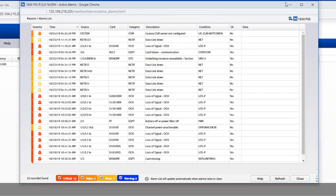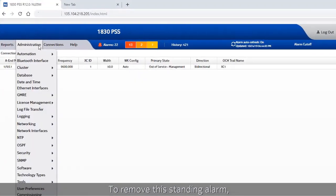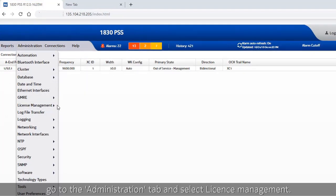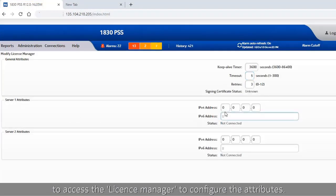To remove this standing alarm, go to the administration tab and select license management to access the license manager to configure the attributes.